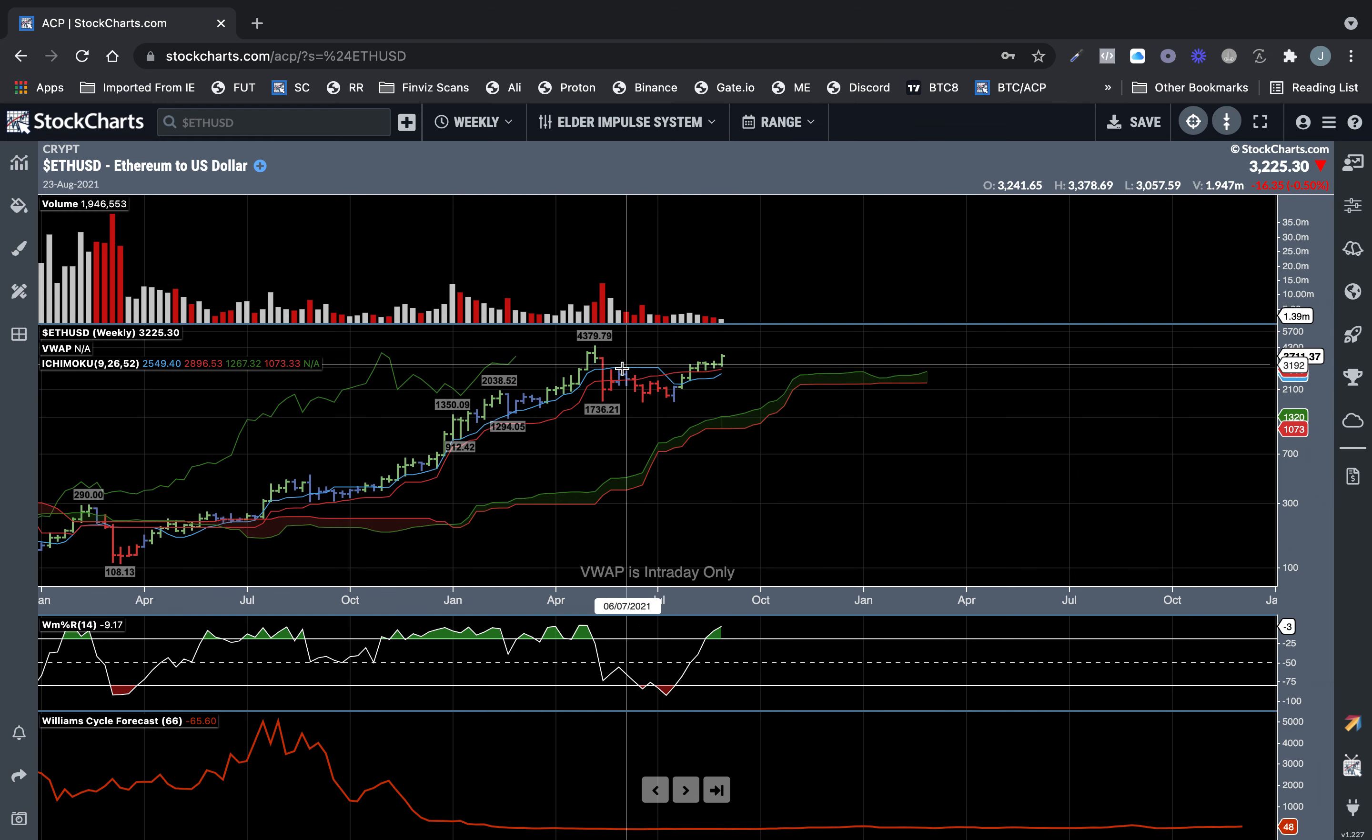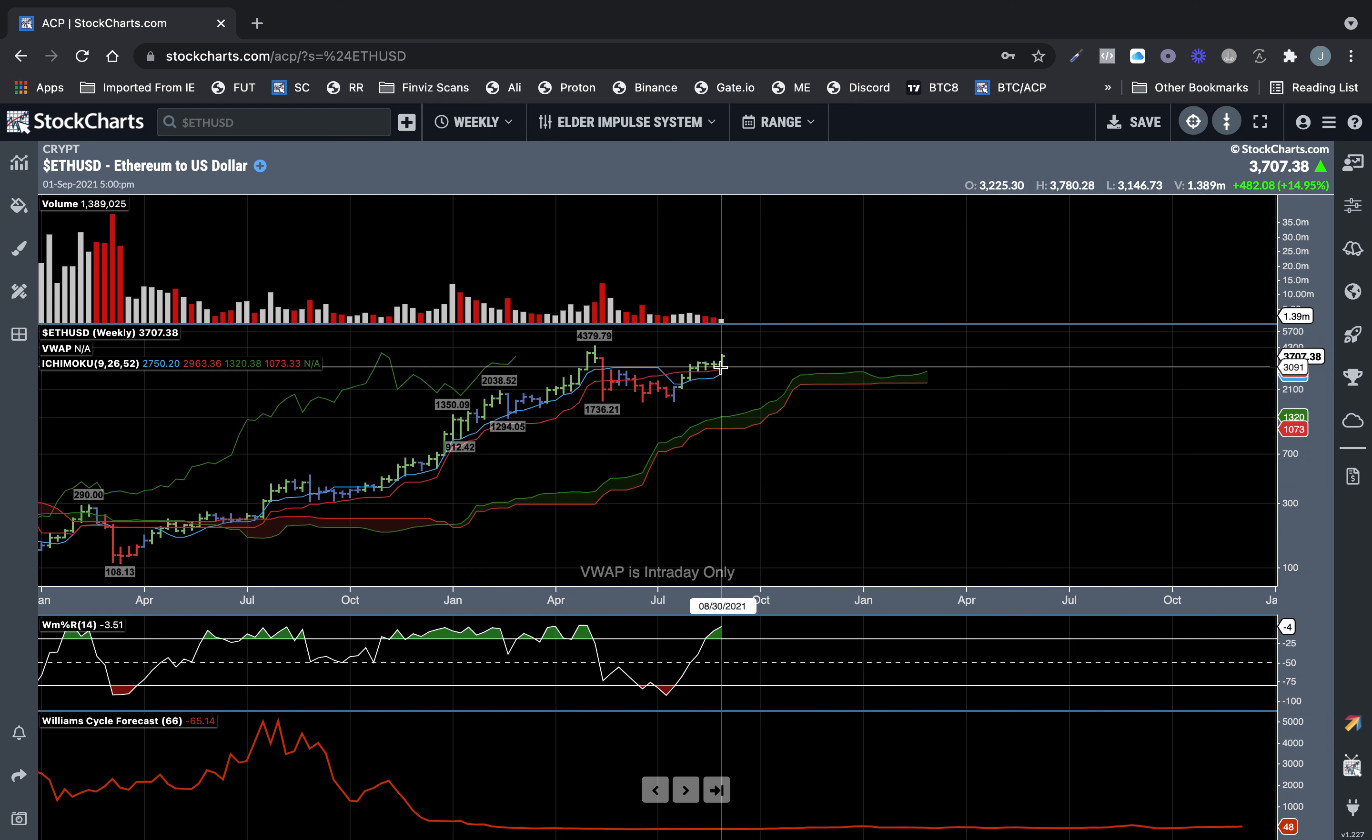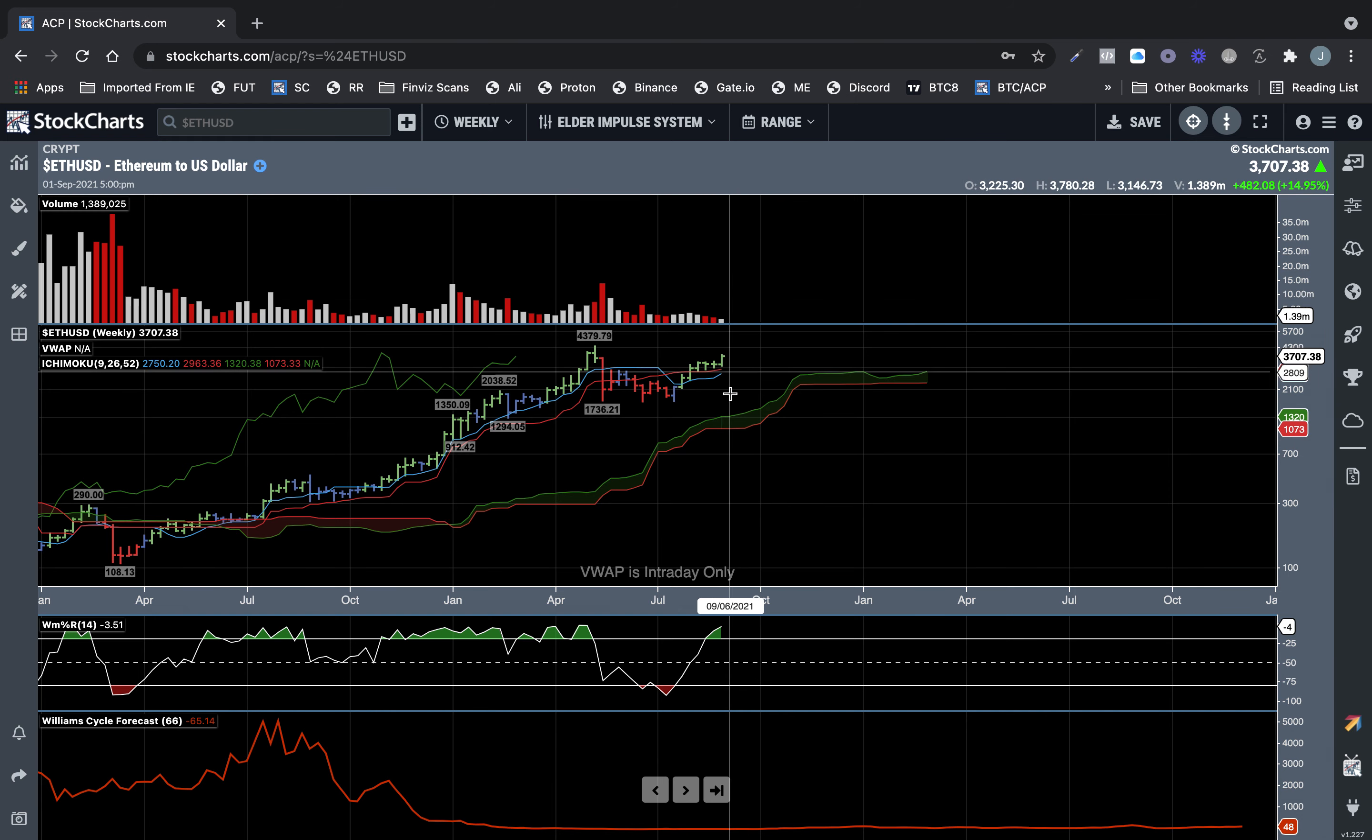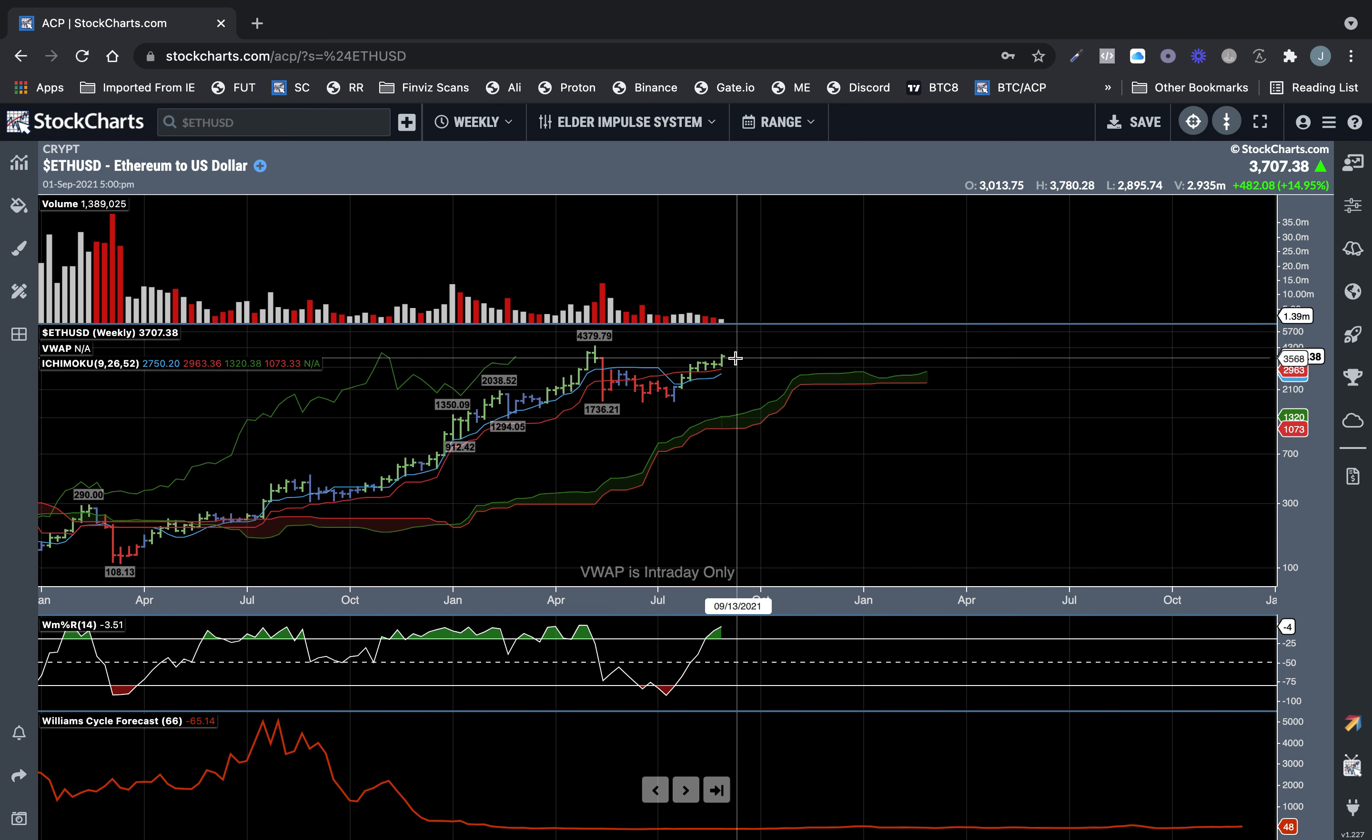If you do a Fibonacci retracement on it, it could go to $4,372 I believe, possibly even $6,000 if it goes to a 1.618 retracement or extension of the current price action.